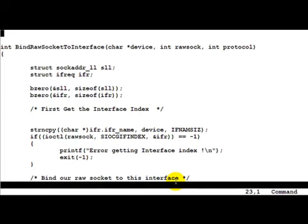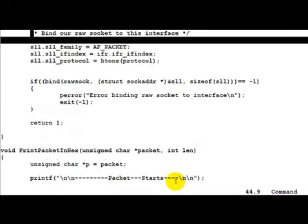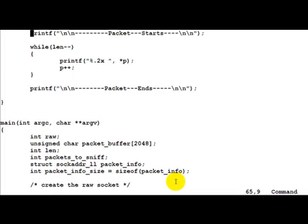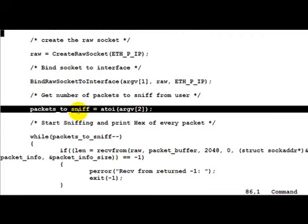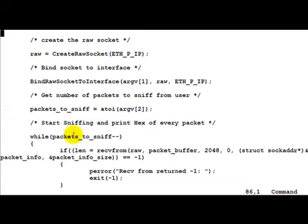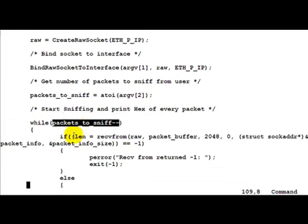We will get a hang of these things after a couple of programming examples. Now let's go down and see what happens. Packets to sniff is the argv[2] converted into an integer using atoi. Now basically we start decrementing packets_to_sniff in a while loop.